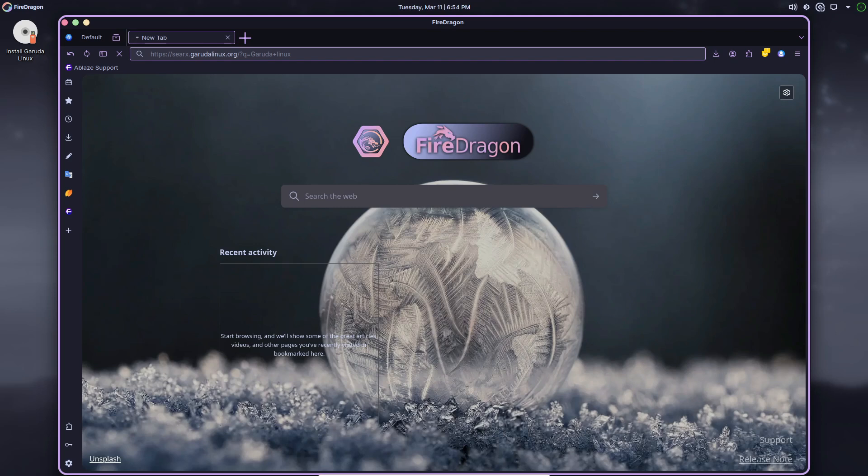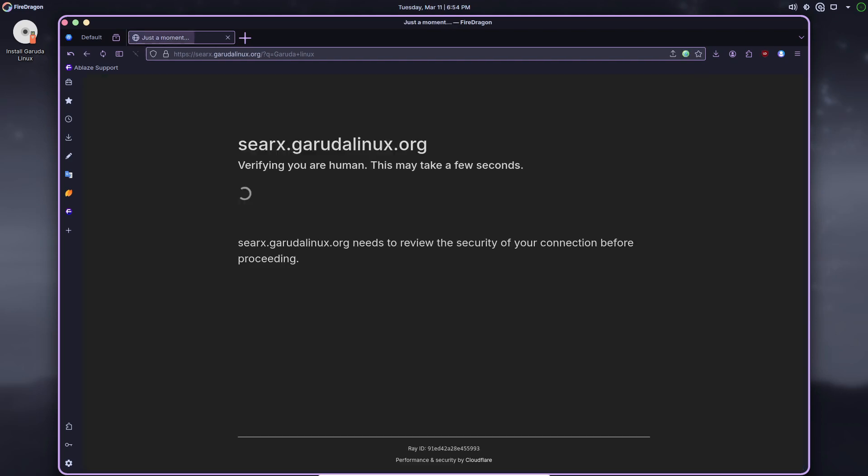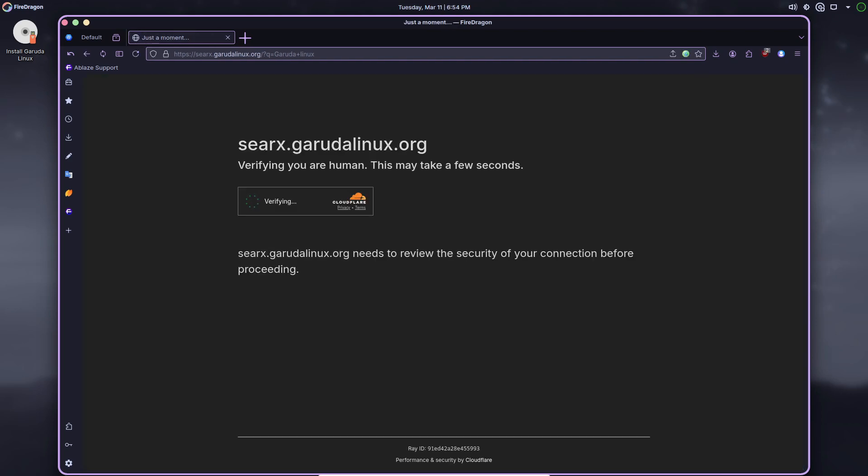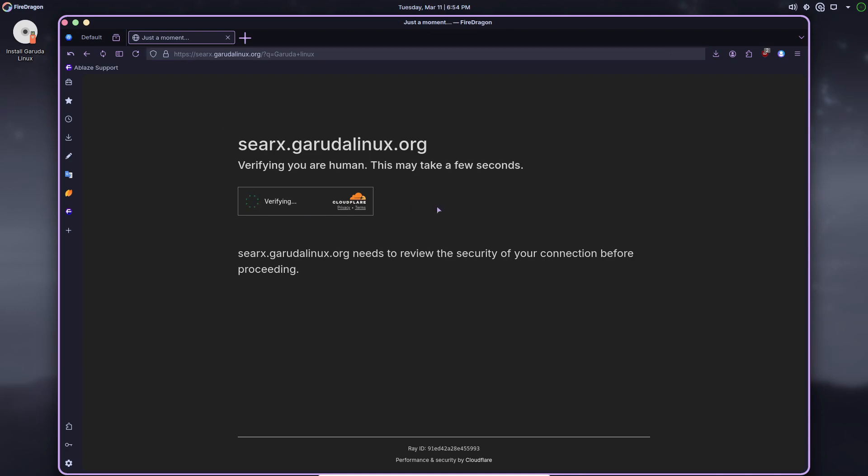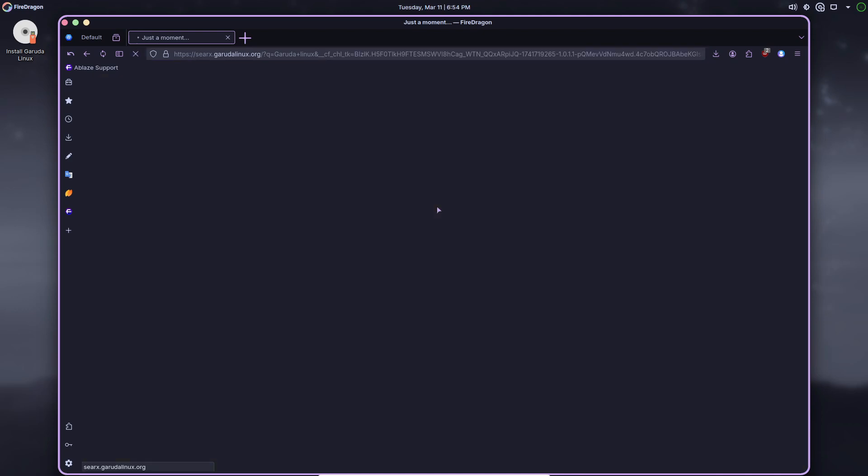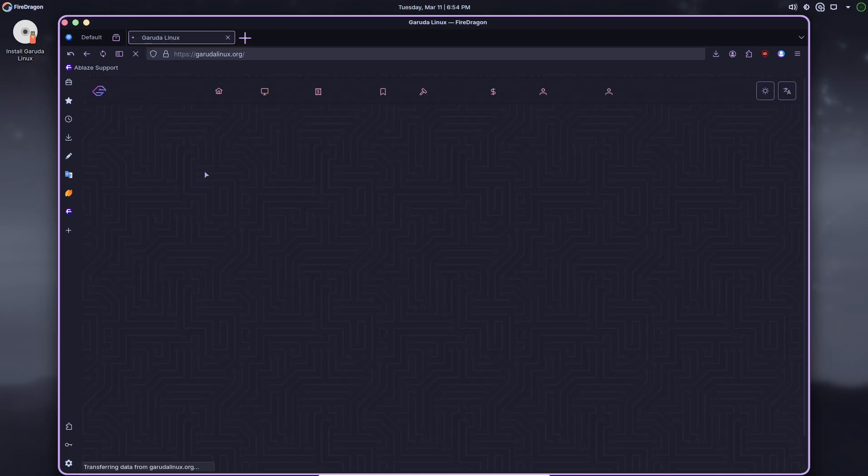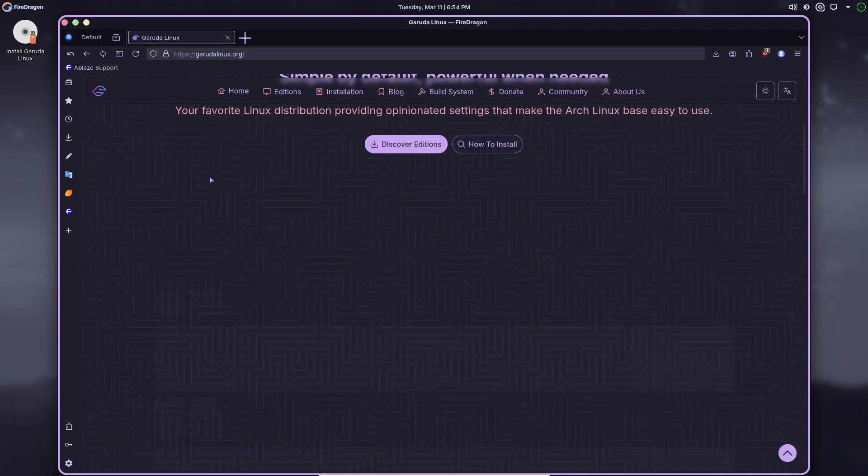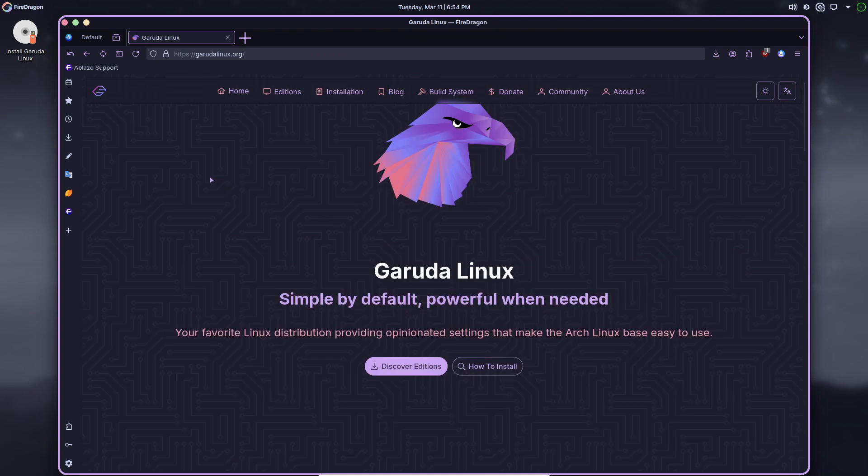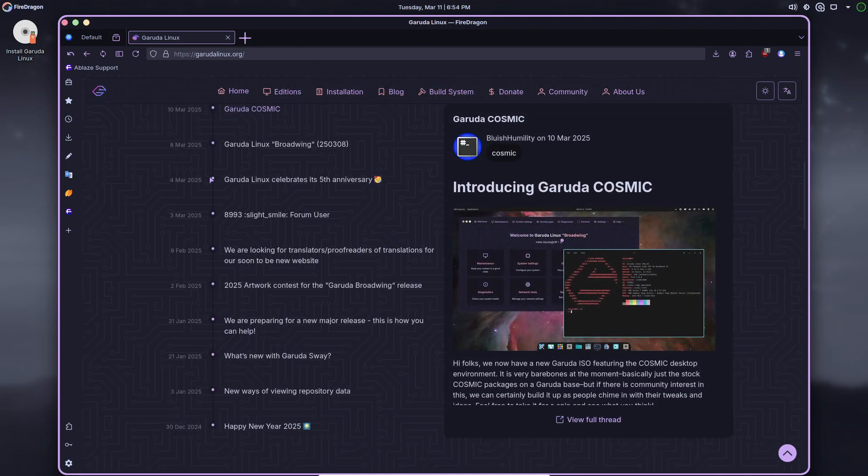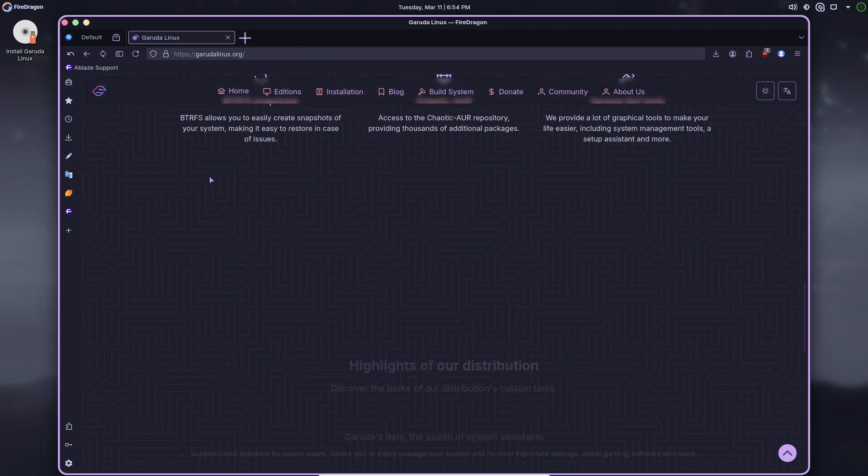You can choose from DR460 Nice KDE Plasma, DR460 Nice Gaming KDE Plasma, Mocha KDE Plasma, KDE Lite, GNOME, Cinnamon, XFC, i3, Sway, and Hyperland editions.